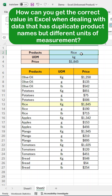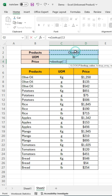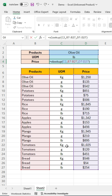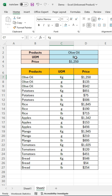How do you get the correct value in Excel when working with data that contains duplicate product names but different units of measure? If you use the XLOOKUP function, it will only return the first row, which is not the result we want, as we're specifically looking for the price of olive oil in LB.